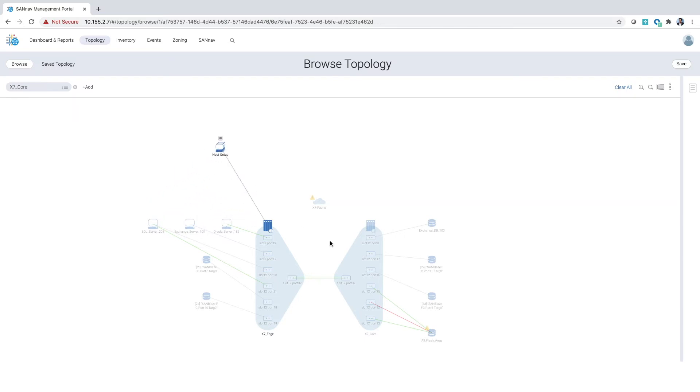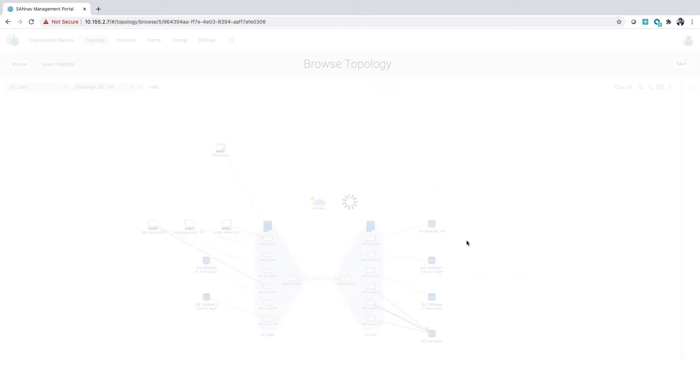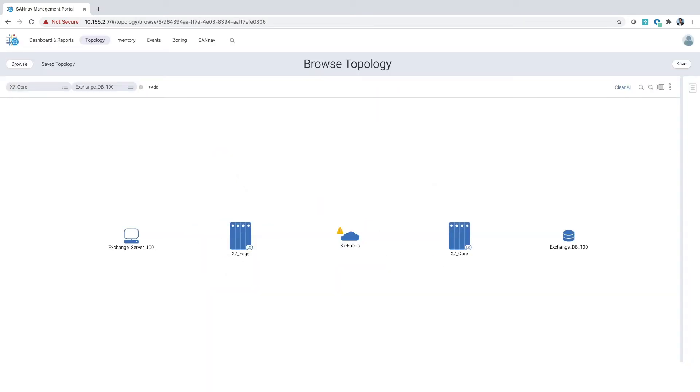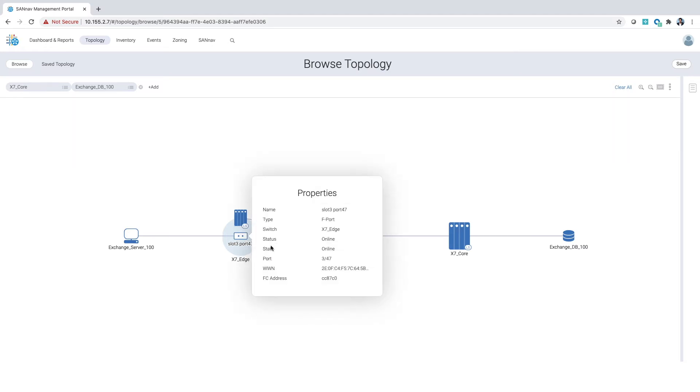These context-based topologies allow us to also filter based on a device. In this case here, we filtered on a storage device and we can see which devices are sewn to this device. Here we can look at the ports for that host that's connected, we can see properties for that port or we could launch directly into investigation from here.